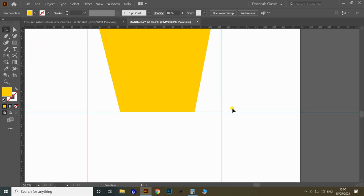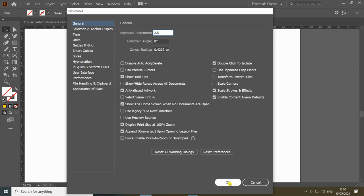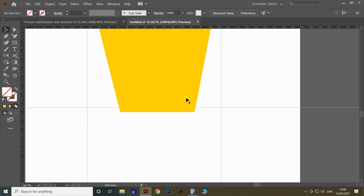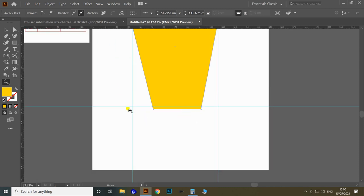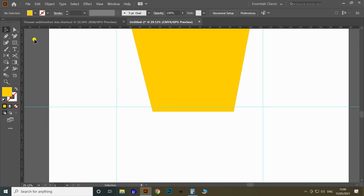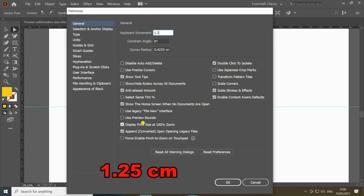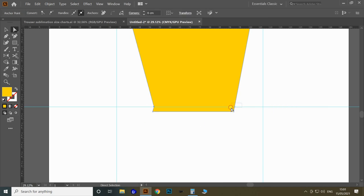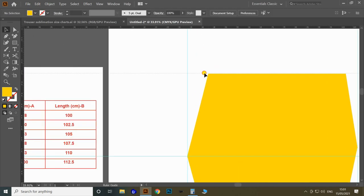Unlock the guidelines and select the bottom guideline. Change the keyboard increment to 2.5 centimeter and move the guideline up once. Then lock the guidelines and add anchor points at both intersection points of the object with the guideline. Using the Direct Selection tool, select the left anchor point, set increment to 1.25 centimeter, and move it right. Similarly, move the right anchor point left 1.25 centimeter. Then create a guideline on the top of the pattern.